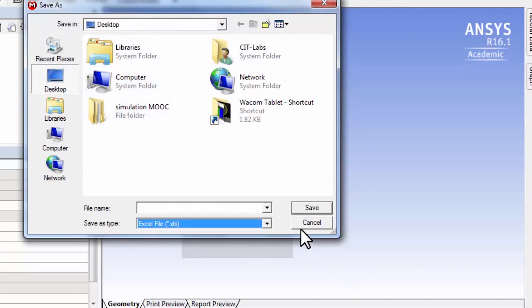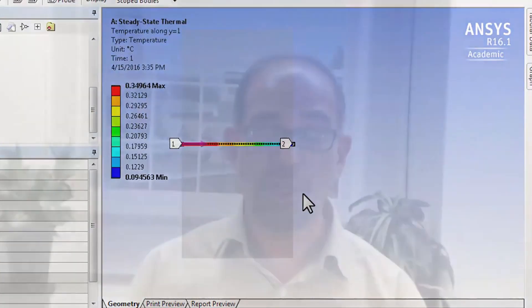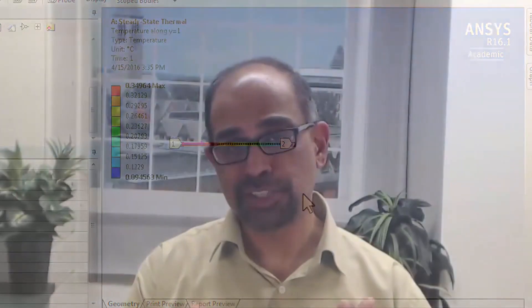And you can put it in a suitable place on the desktop or wherever and get that data into Excel for the plotting. And this is how, for instance, one can have a nice plot where one compares the temperature along the line between ANSYS and the analytical result.